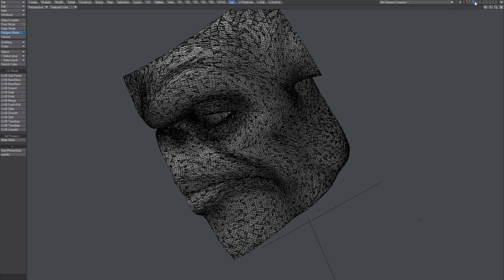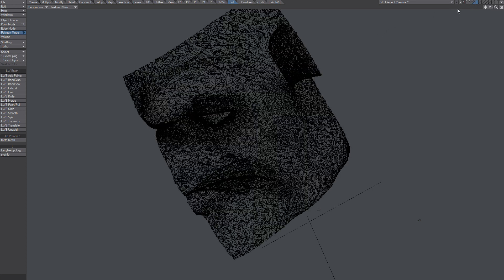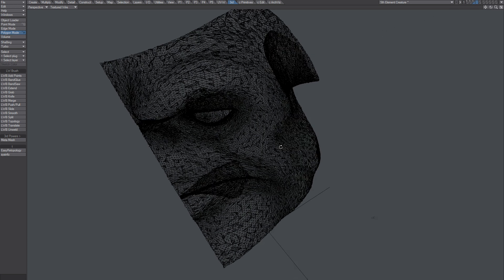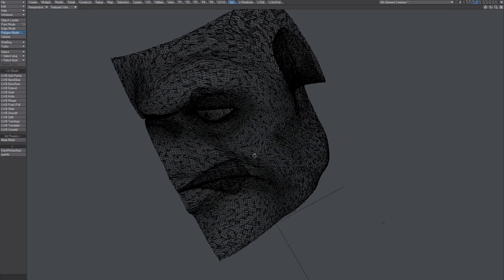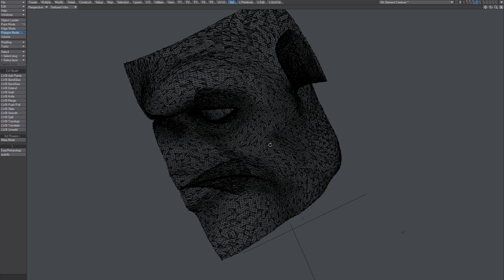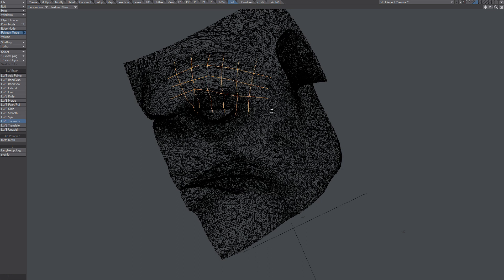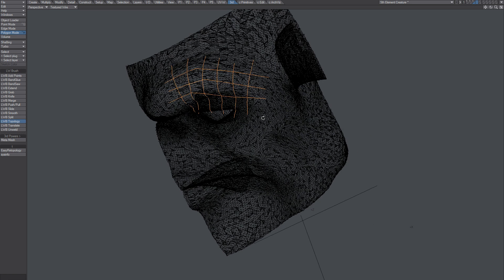Put that object you want to retopologize in the background and start using this tool in, for example, third powers, but you can see it doesn't work.